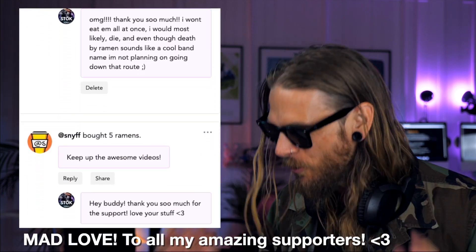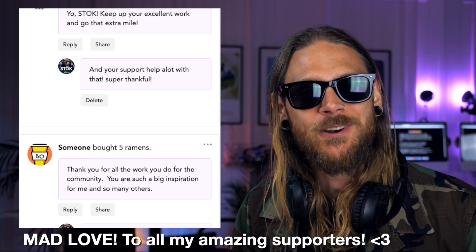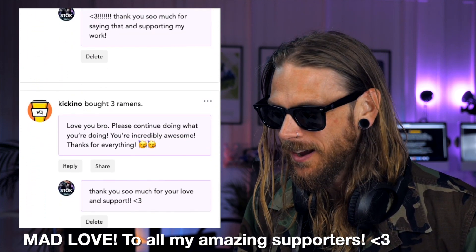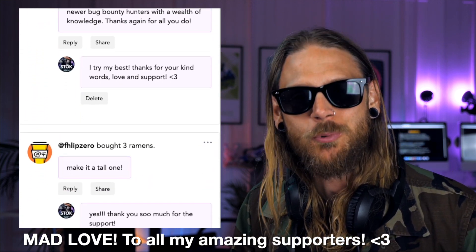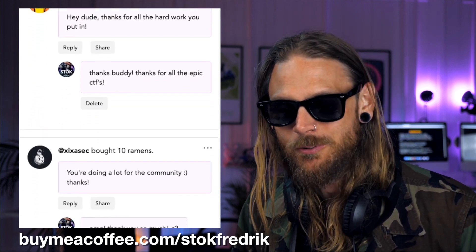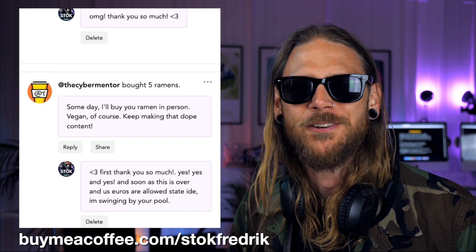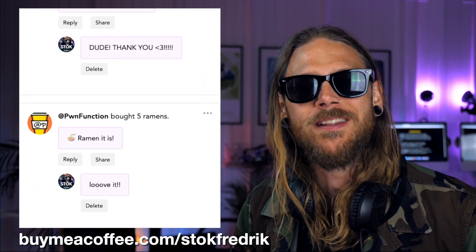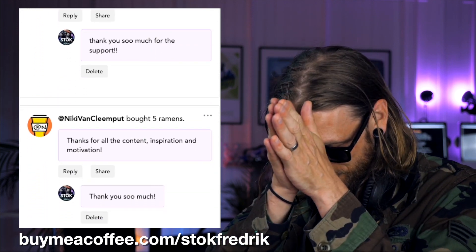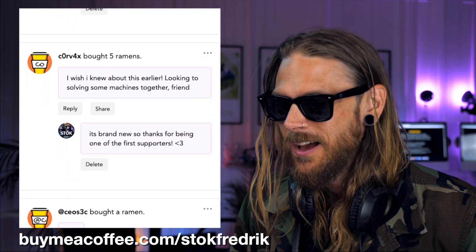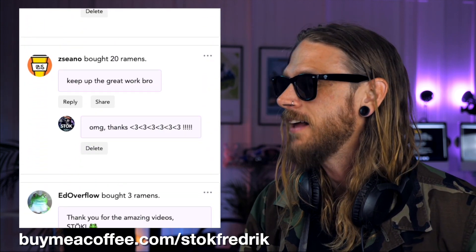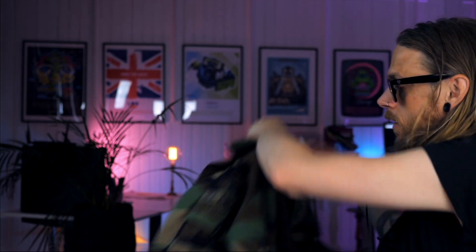I just had to take a quick lunch break. Speaking of food, thank you to everyone who decided to buy me ramen last week — I'm overwhelmed by the community support. I gave you the opportunity to support my work by buying me ramen over at buymeacoffee.com/DukeFrederick. Big shout out to everyone who decided to support — I'm forever grateful, because it means I can continue creating content for you.